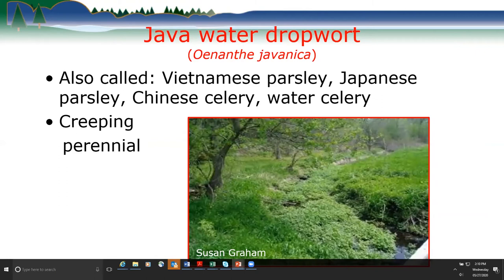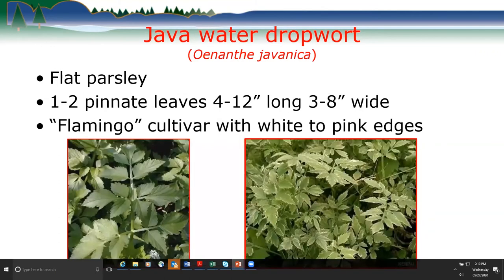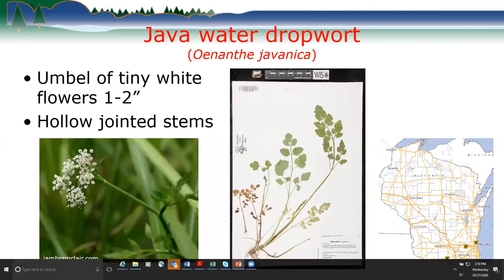Java water dropwort looks like flat parsley — like what you'd buy at the store. It grows about four to twelve inches long and three to eight inches wide. It's mostly solid green, but there is a flamingo cultivar with white to pink edges that looks a lot like bishop's goutweed, one of the lookalikes.